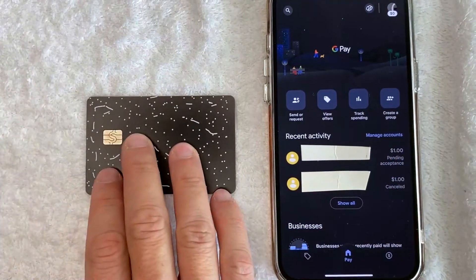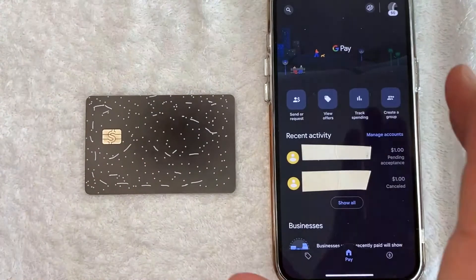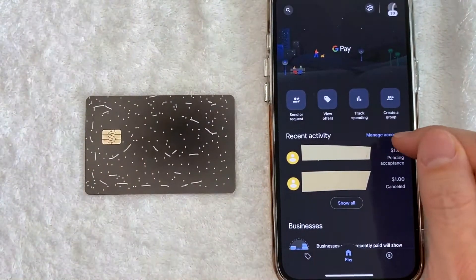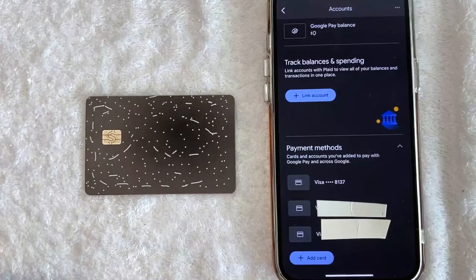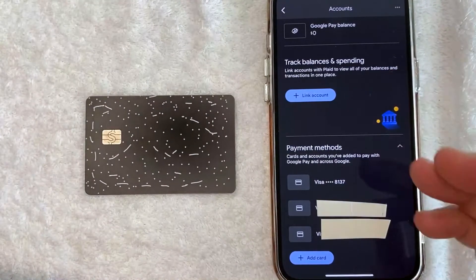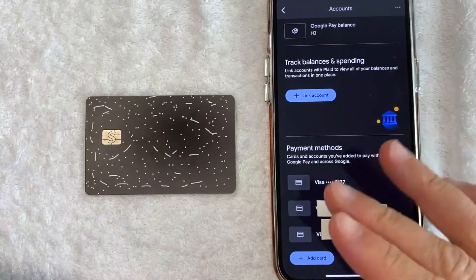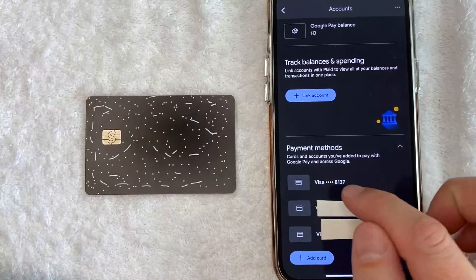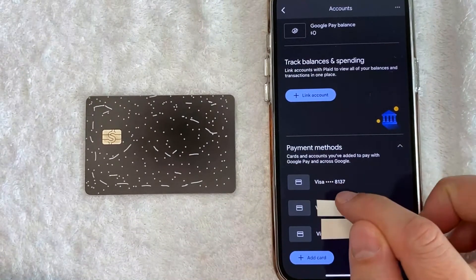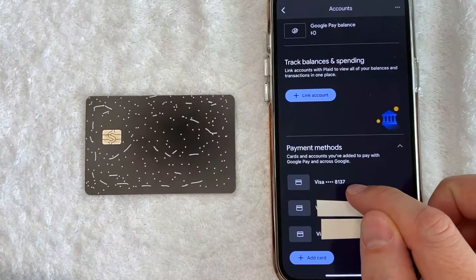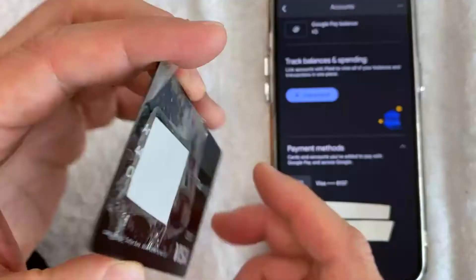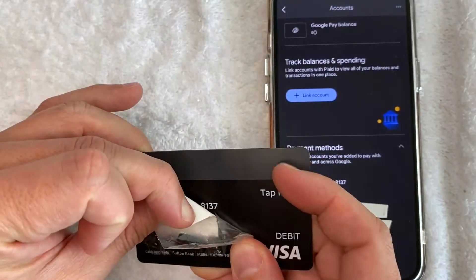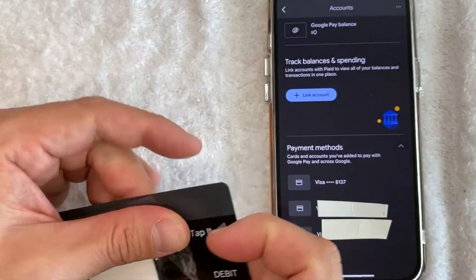Now here on the home screen, if you want to remove your Cash App Cash Card from your Google Pay account, you want to click on this blue line called 'Manage Accounts.' Once you click there, it will show all the different payment methods associated with your Google Pay account. As you can see, here is my Cash App Cash Card ending in 8137.